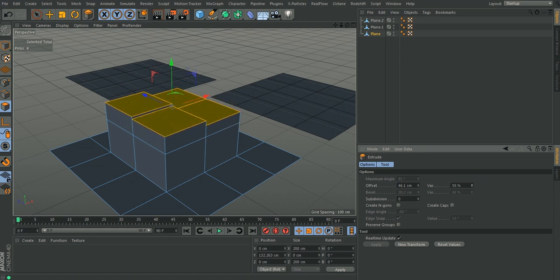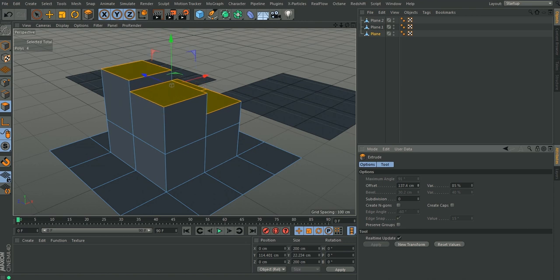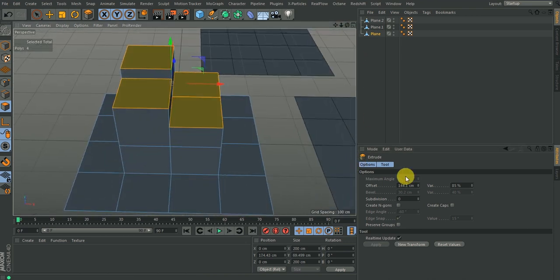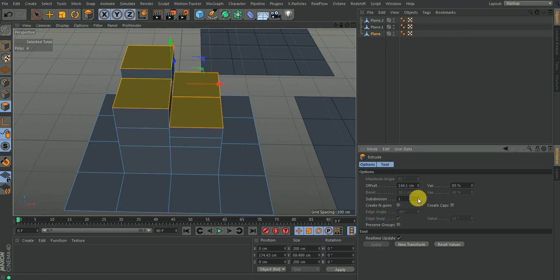I'll set variation to 85 and as I increase it you can see that the extrusion rate is different for each of these faces. Subdivision will add subdivision to your extrusion, so if you want to add more detail to this level of extrusion, you click on normal extrusion.